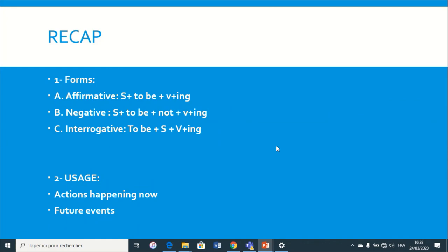Just a small recap of everything we've seen. The forms of the present continuous are three: affirmative, negative, interrogative. Affirmative: subject plus to be plus verb plus -ing. Negative: subject plus to be plus not plus verb plus -ing. Interrogative: to be plus subject plus verb plus -ing. We use it for actions happening right now, at the moment of speaking, or for future events that are definitely going to happen.